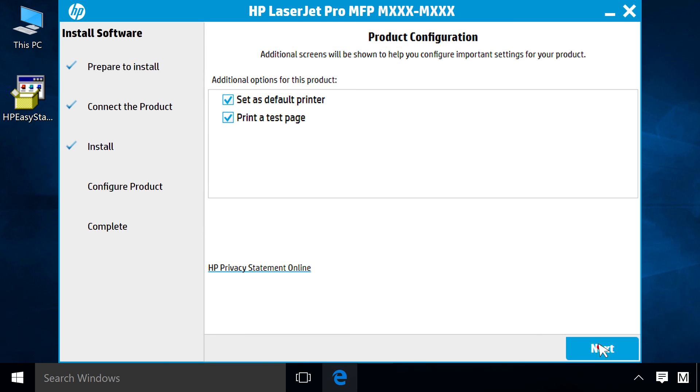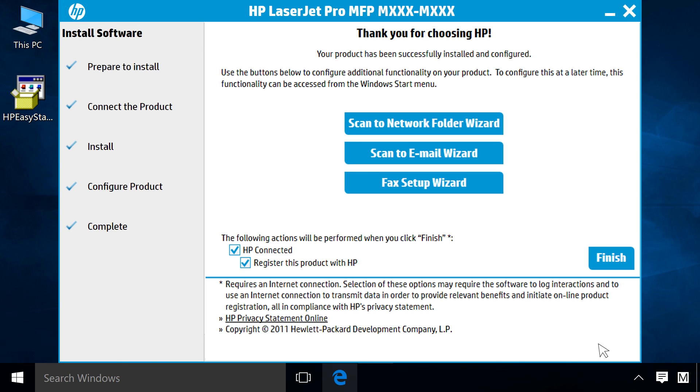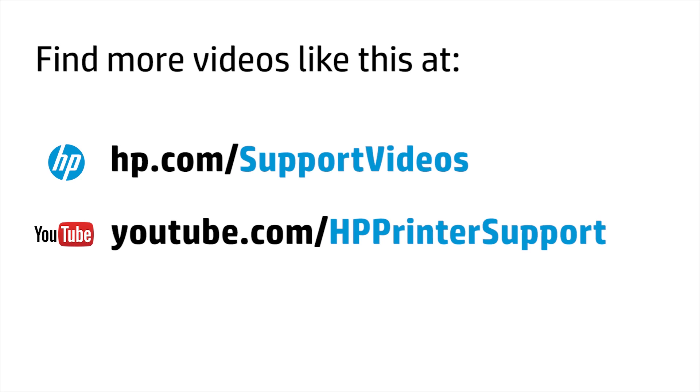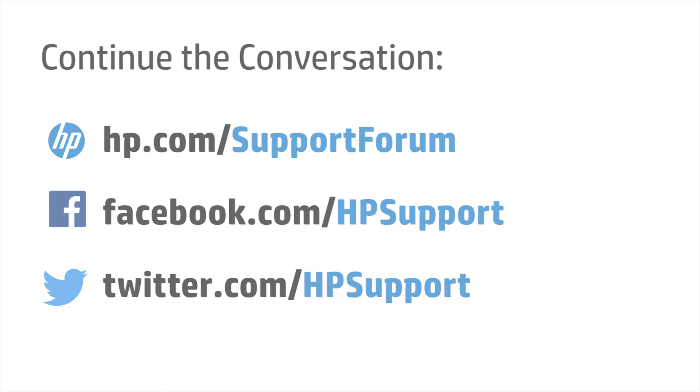Click Next. Click Finish, or click the corresponding buttons to perform other configurations. Click Next. Thank you.